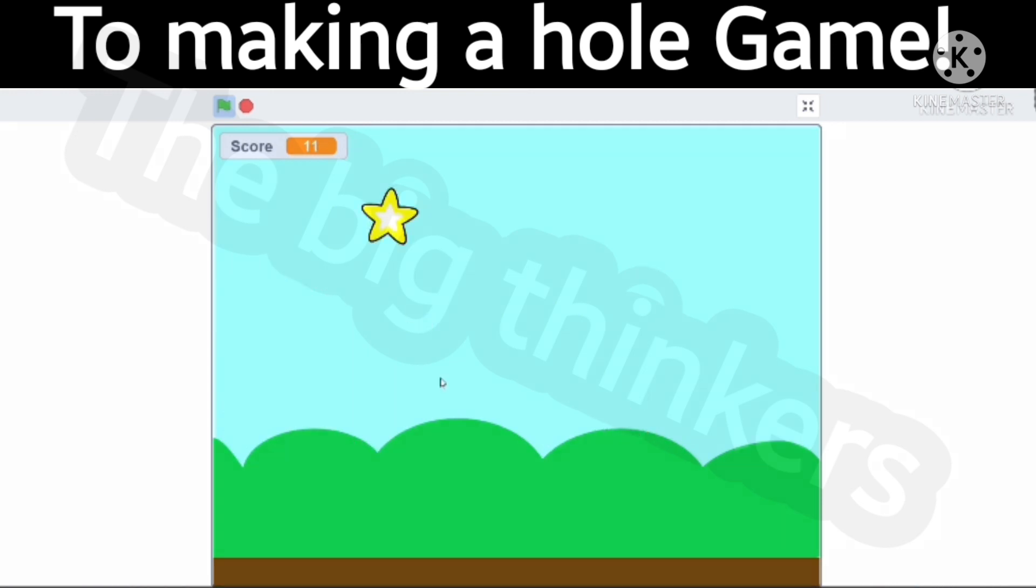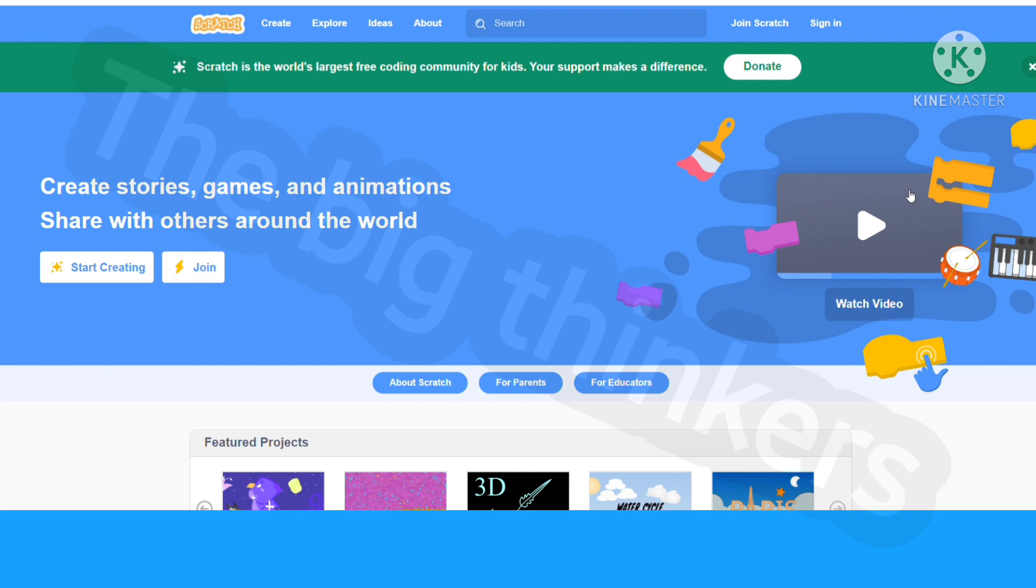Here's a step by step guide on how to make a game in Scratch. If this is your first time coding, you're in luck because this is going to be a whole walkthrough from making an account to publishing your game.